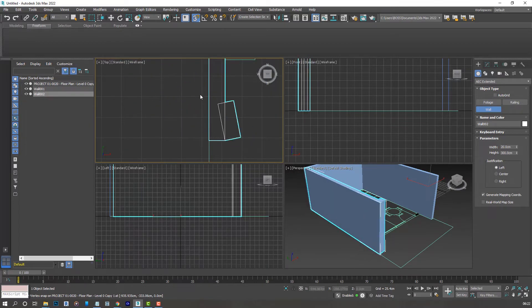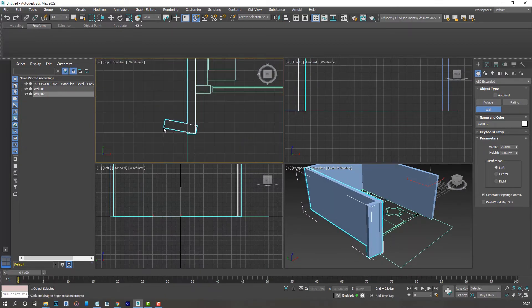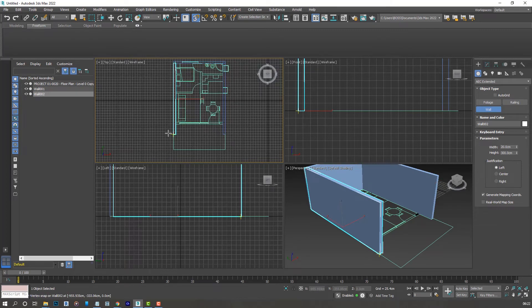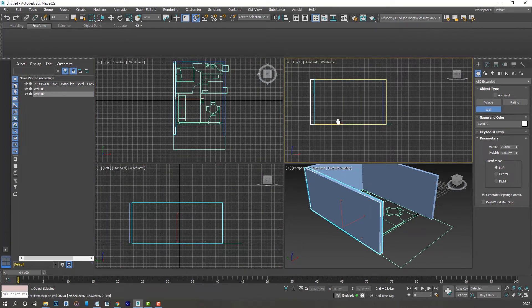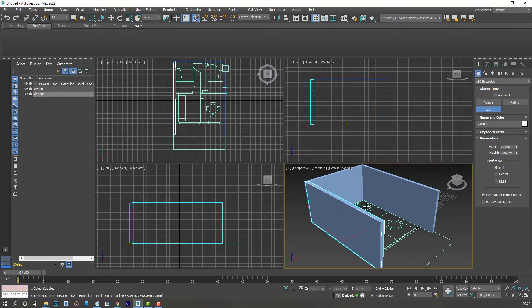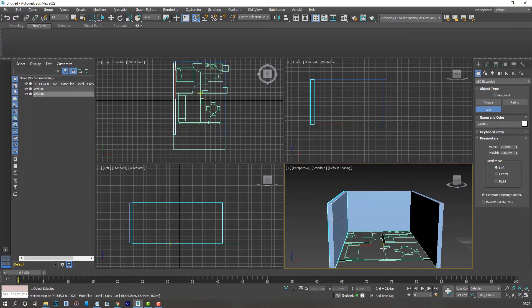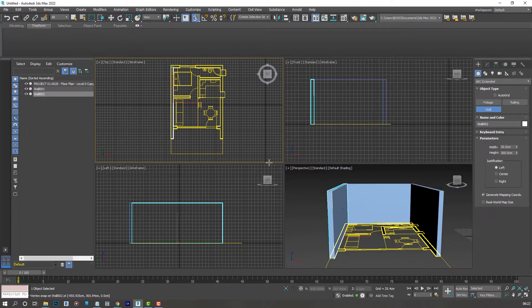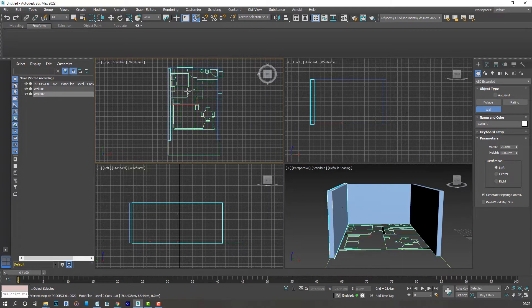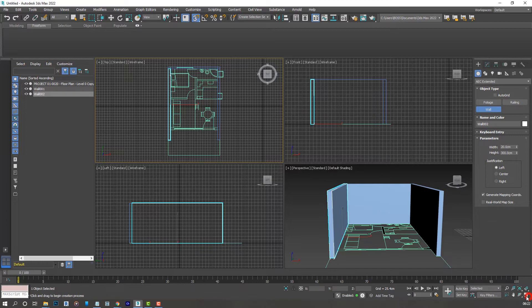And you'll notice the result sort of just coming out on the other viewport as well. If your screen is a little bit small you can always maximize the top viewport so you can see a bit better like so.